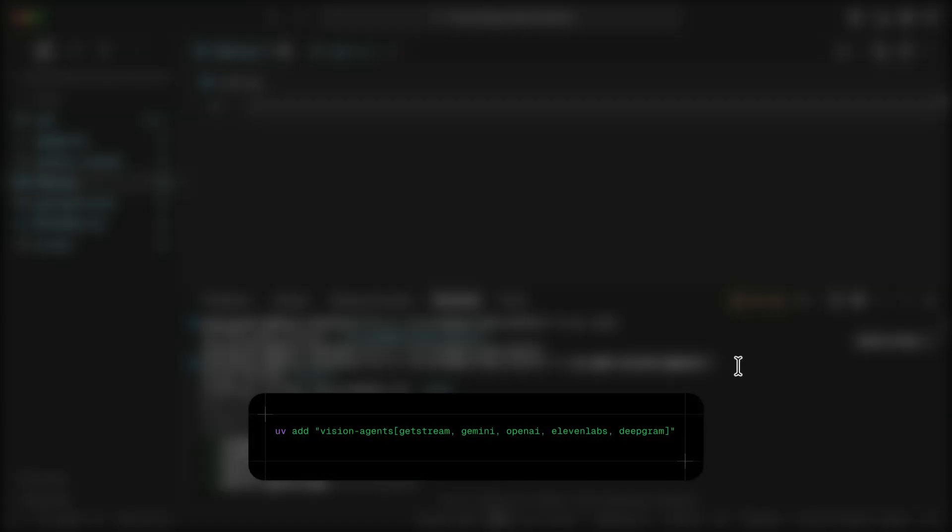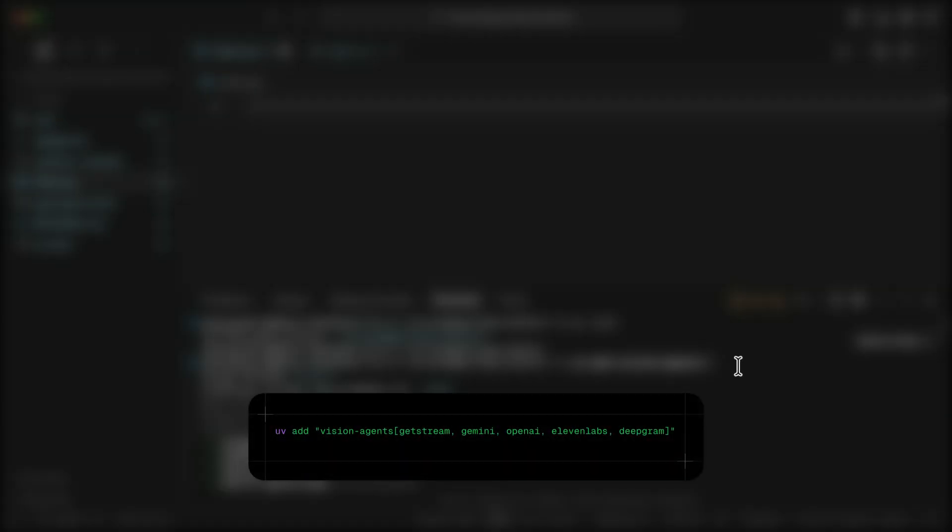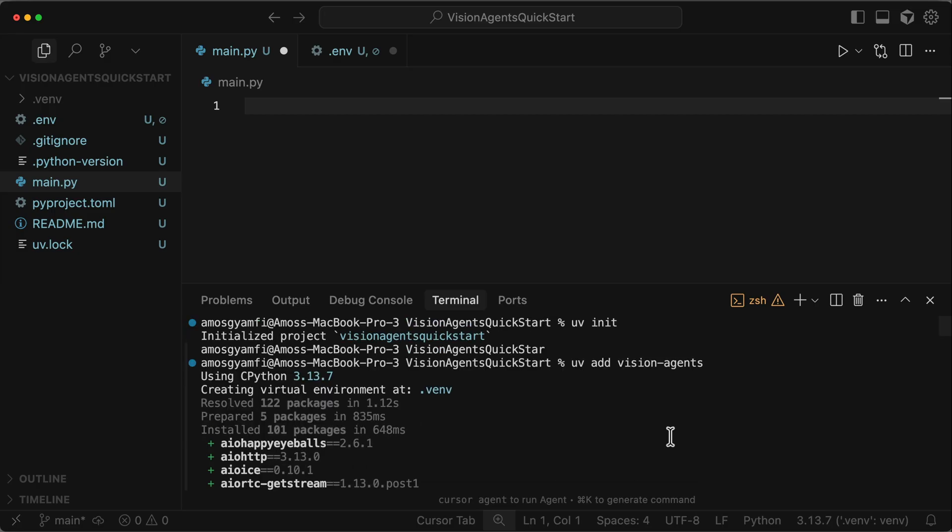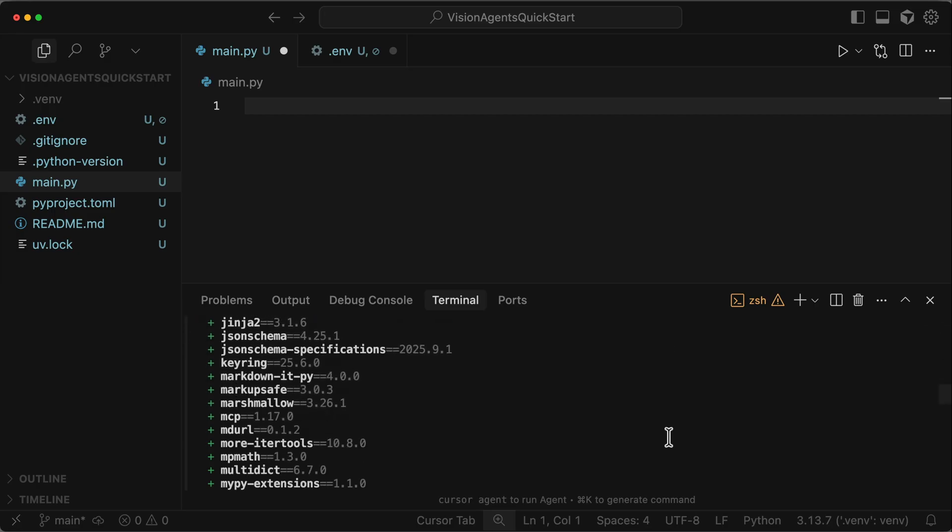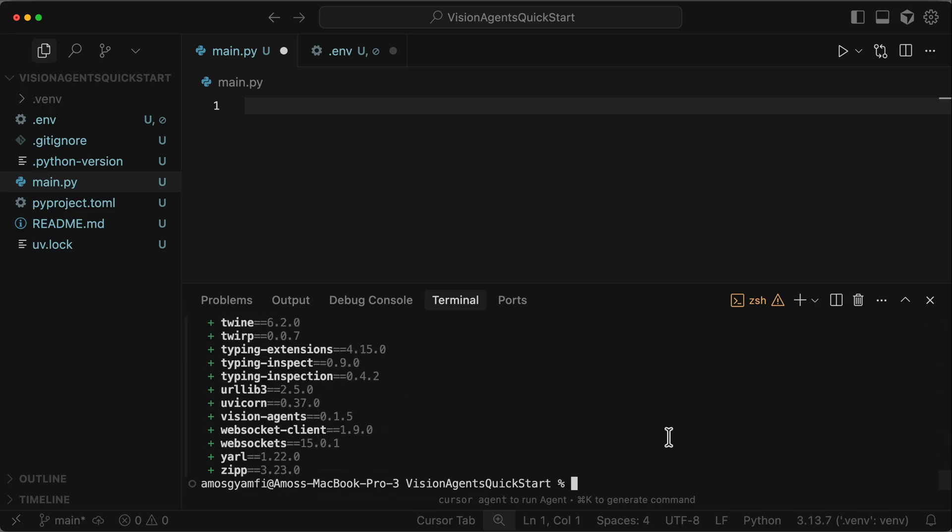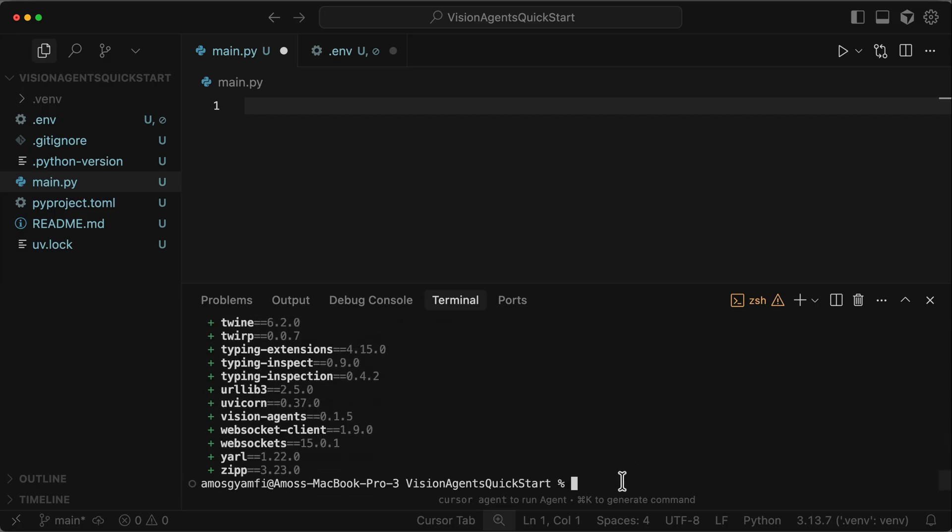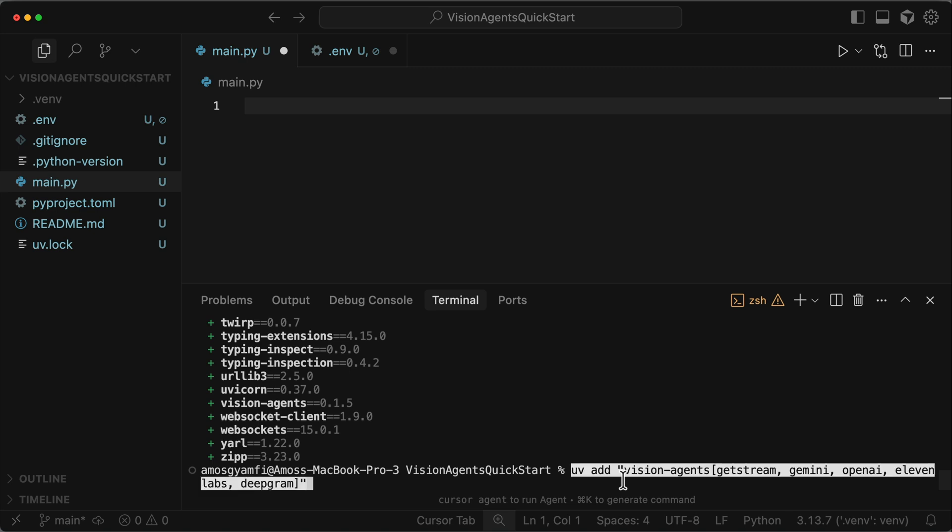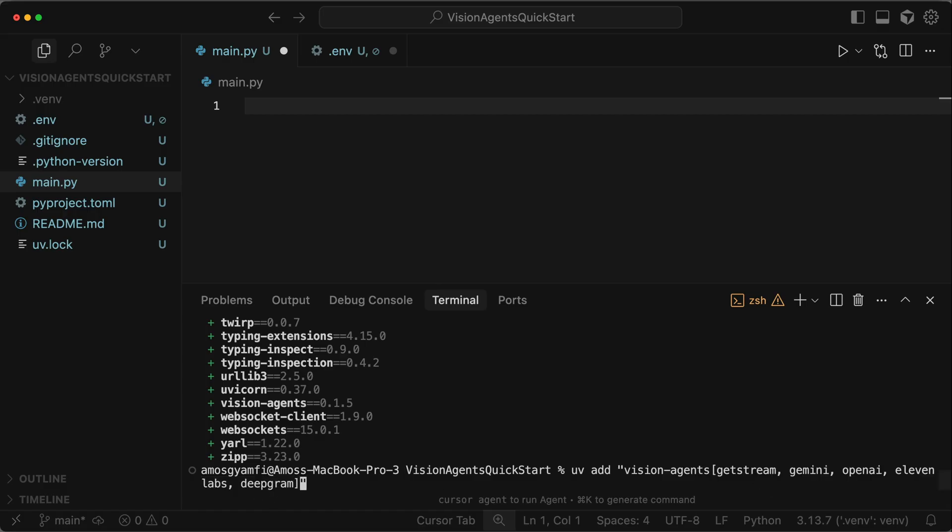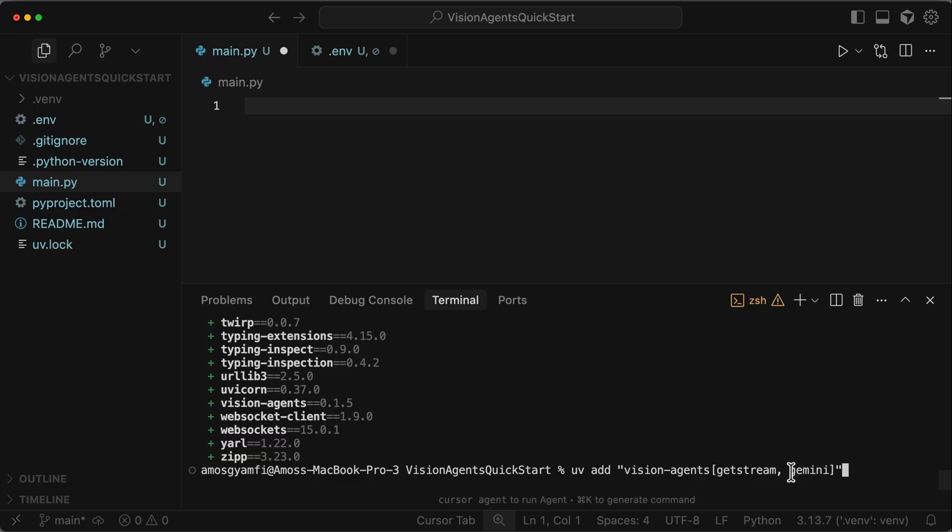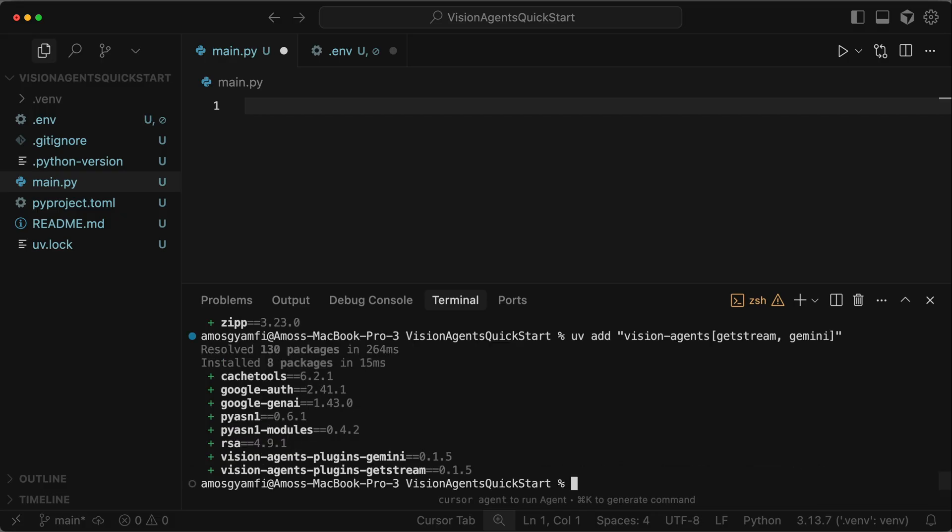When we run the command UV add Vision Agents, by default, the SDK does not install any packages. So depending on the third-party plugins and AI providers you want to use, you can for example use this command. In this example, we add GetStream to provide our network transport. We have Gemini, OpenAI, Eleven Labs, and Deepgram. Since we are building a very basic voice agent, we need only GetStream and Gemini. So let's remove all these parts. So we have GetStream as our transport mechanism and Gemini as the LLM. I will press the return key to install the packages.